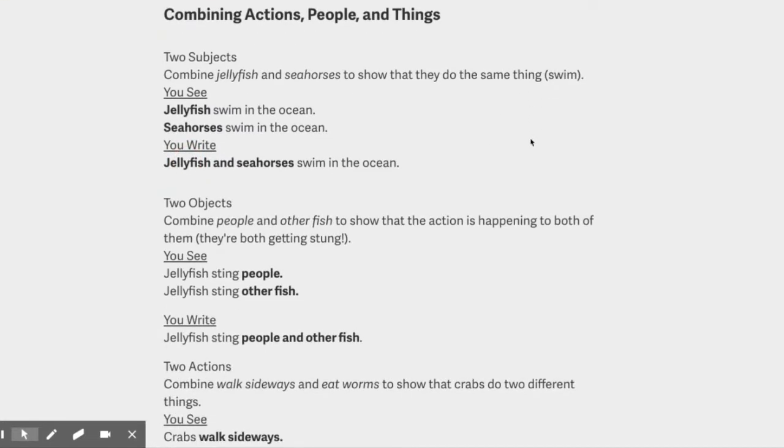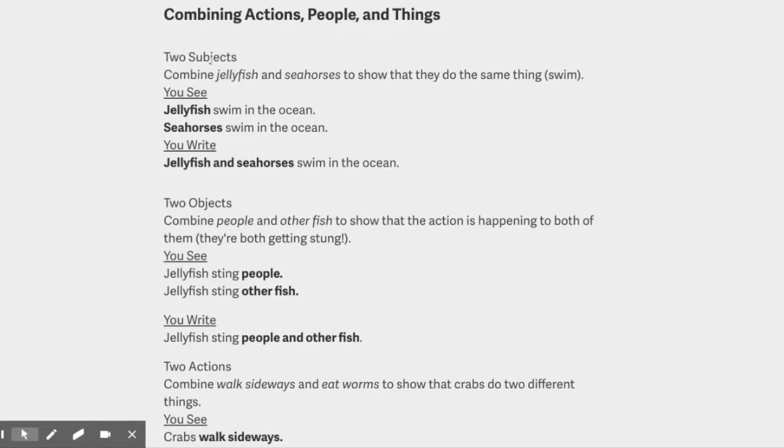Combining actions, people, and things. So usually Quill will give you a big mini lesson on how to do what it's going to ask you to do. So in this case, we're going to be combining actions, people, and things.